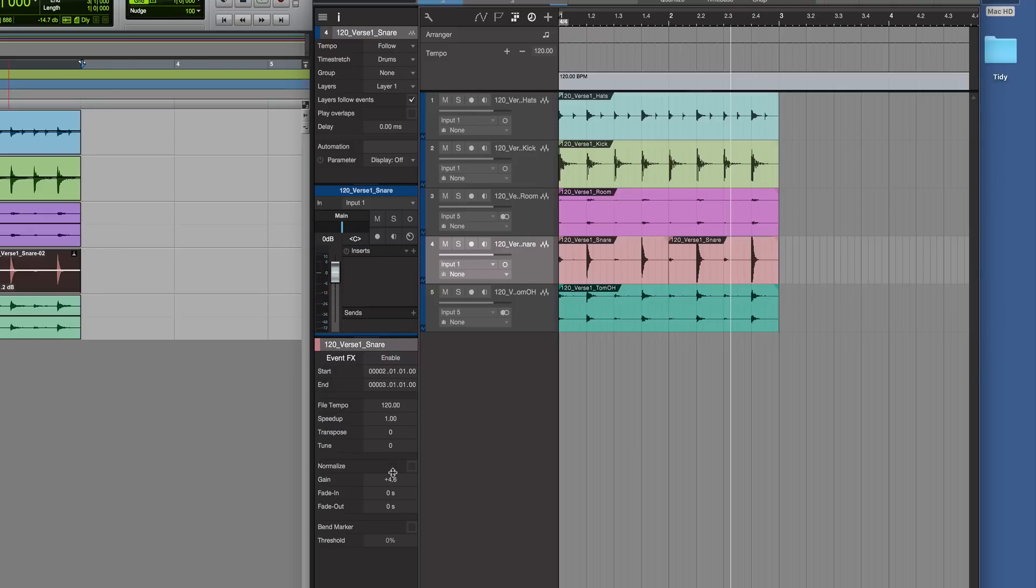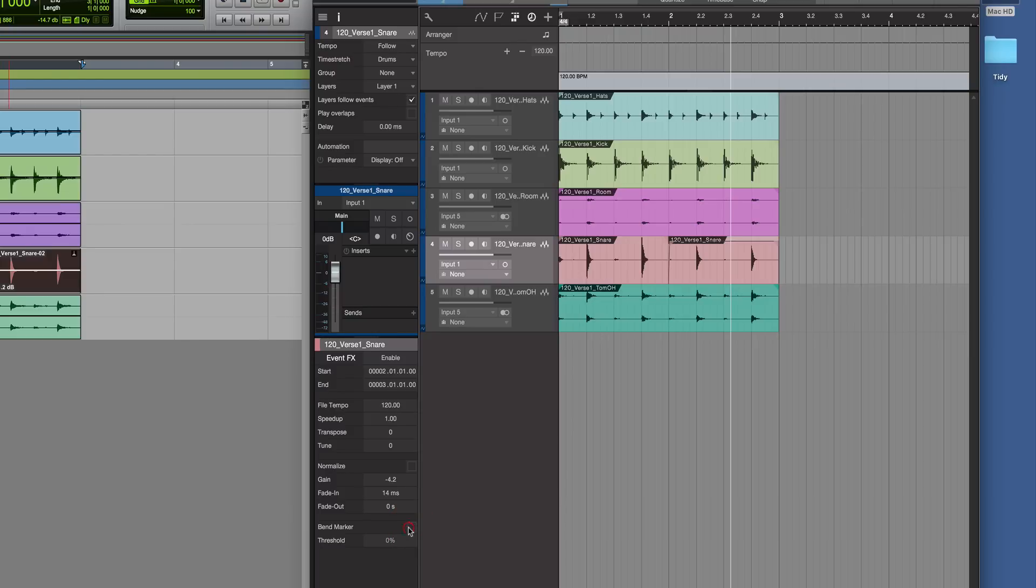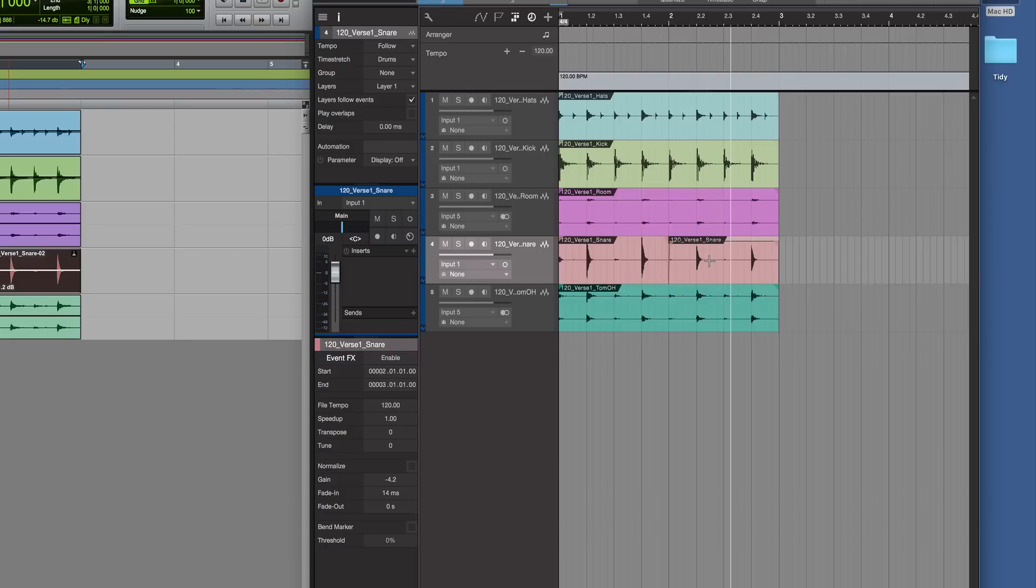That's just like using the line there, as you can see. You can draw the fade in and fade out there - you can do that on the timeline as well. You can turn the bend markers on and set the threshold if we've done any tempo detection for time-aligning on the grid.